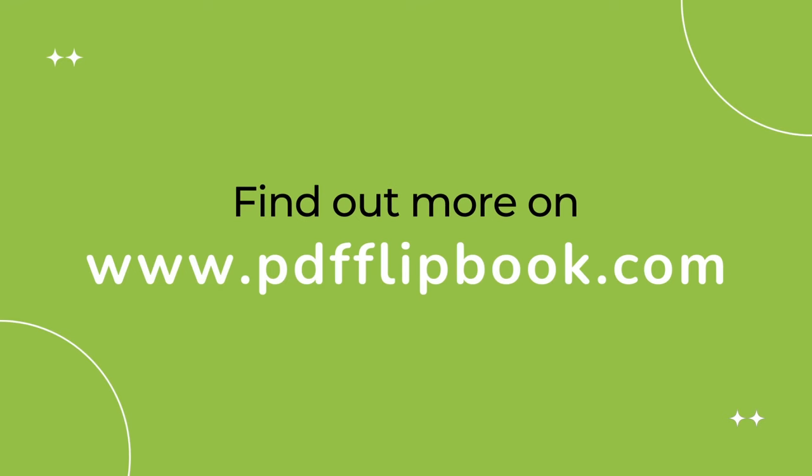For more information, visit www.pdfflipbook.com.